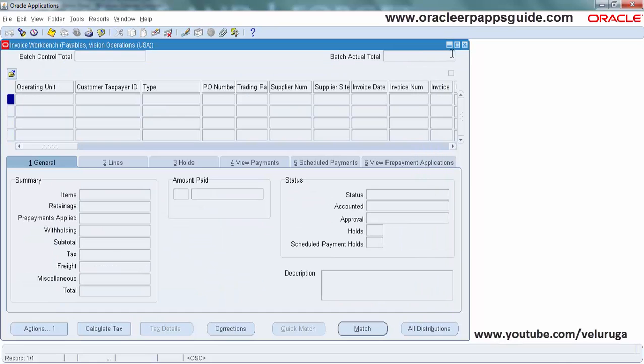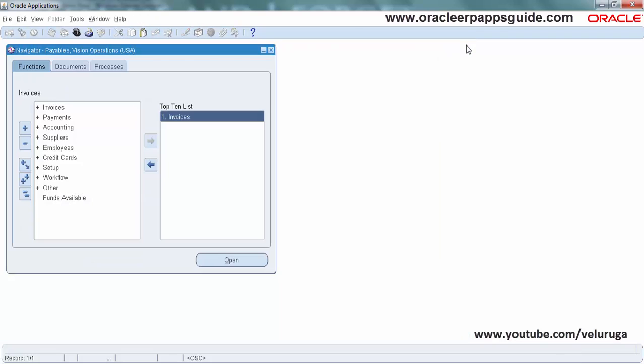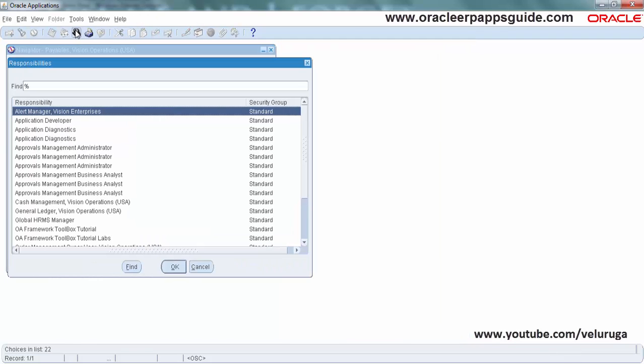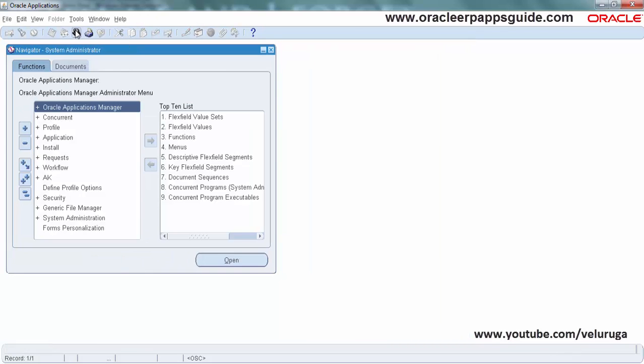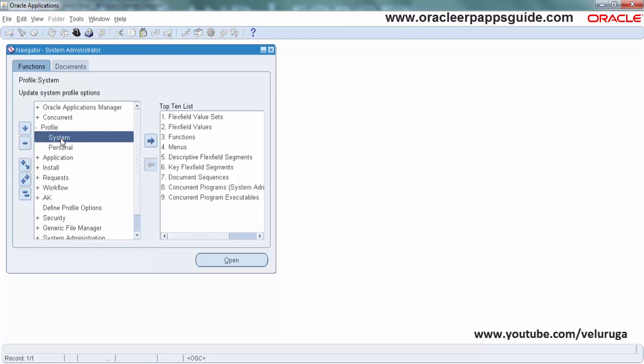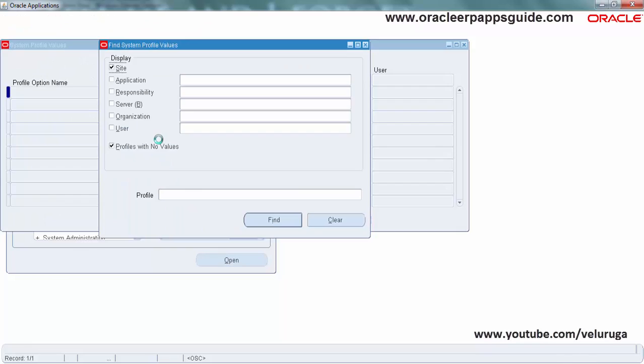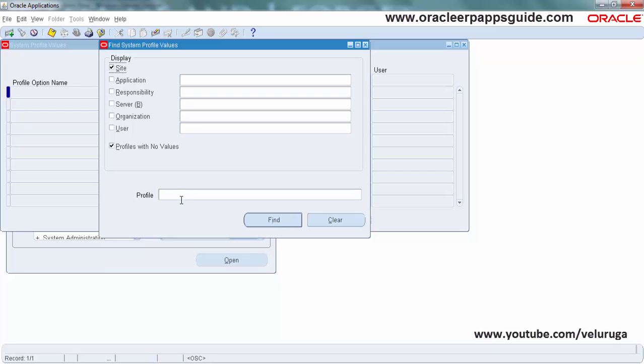Once you enable that profile option, you can able to see the seeded personalizations. By default we cannot able to see what are the Oracle seeded personalizations. This profile option if you enable it, definitely enable Industry Editing.